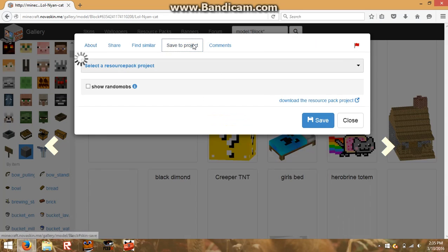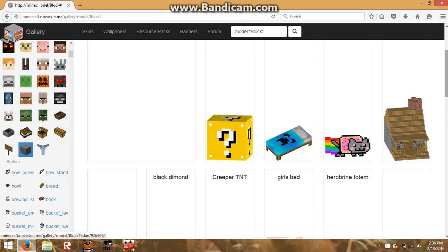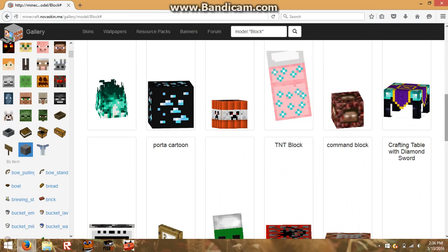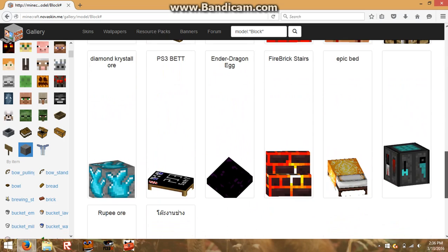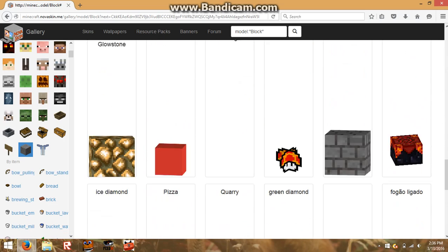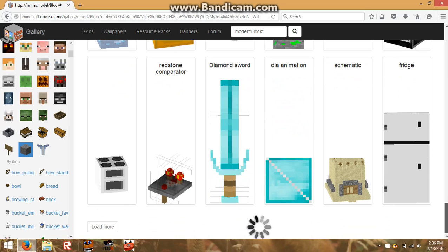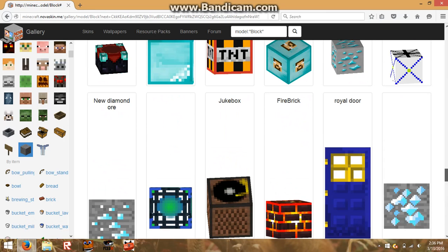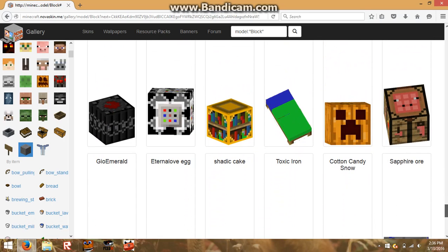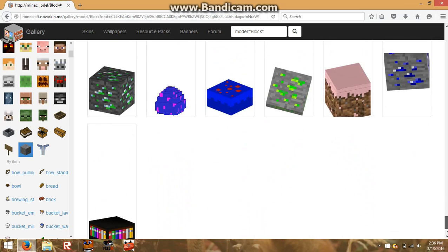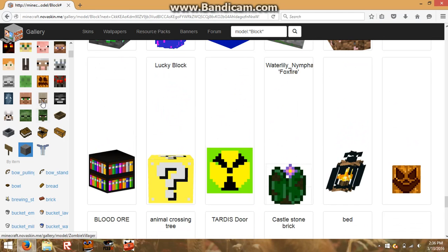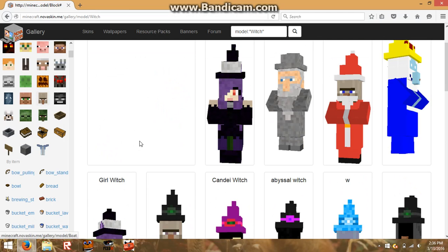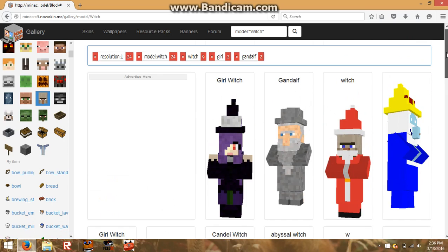Look, you can change blocks using everything other people have created and use them in your texture pack. Yeah, Diamond Sword — that looks cool. These people worked hard on these, so you should like them. Oh, there's a command block and there's a purple egg. You can edit every mob in the game with these textures created by other people.